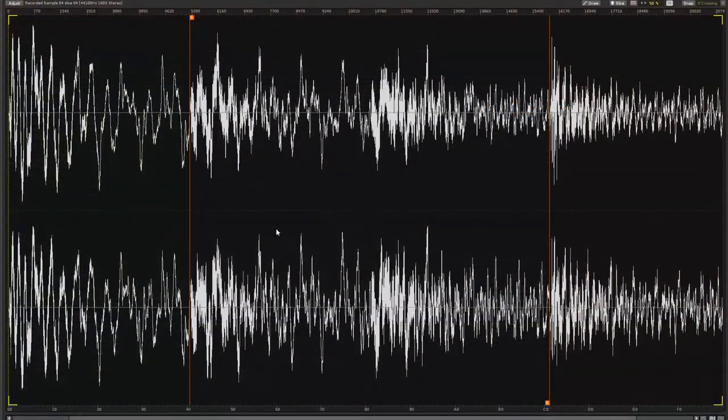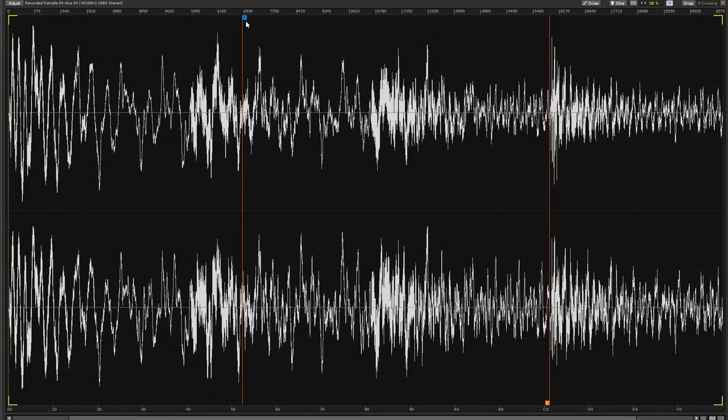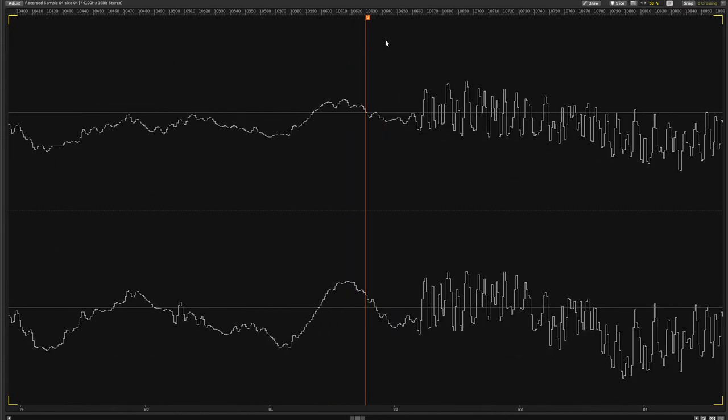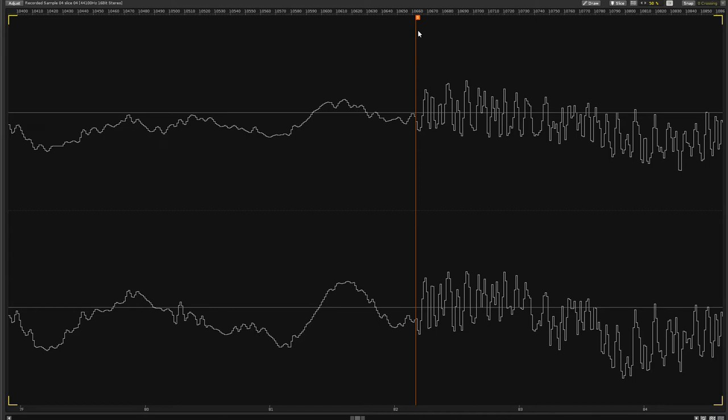We want to be able to move the loop points around by as large or small a range as possible. It would be rather complicated to send extremely precise time values to a loop point in order to achieve this, so instead it is moved forwards or backwards in time relative to its original position.